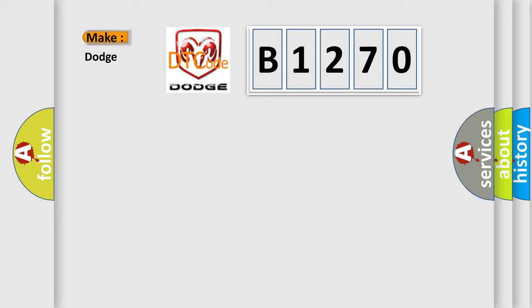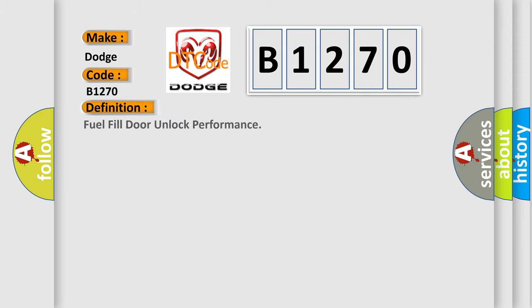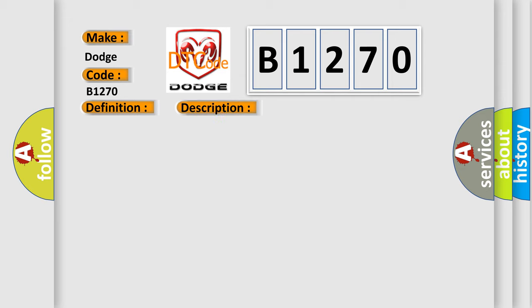So, what does the diagnostic trouble code B1270 interpret specifically for Dodge car manufacturers? The basic definition is fuel filled or unlocked performance. And now this is a short description of this DTC code.